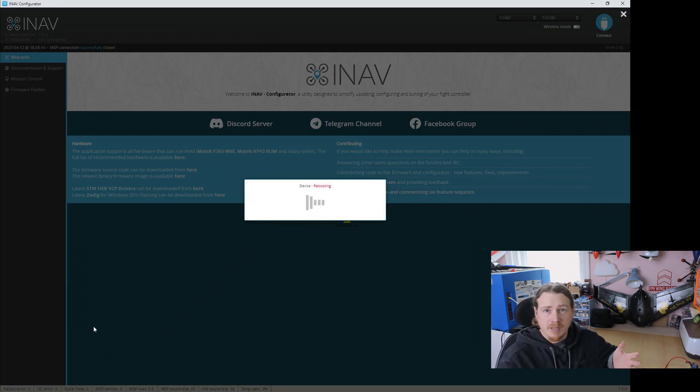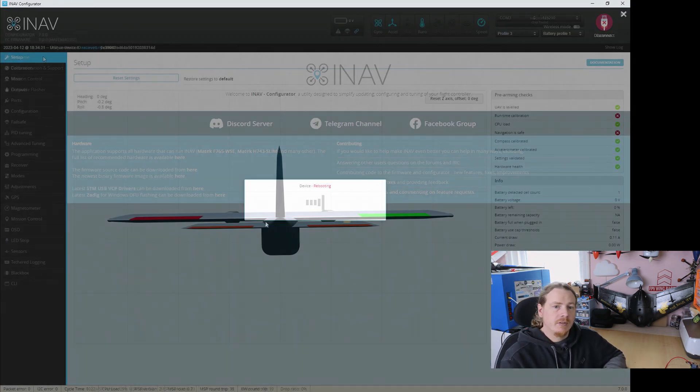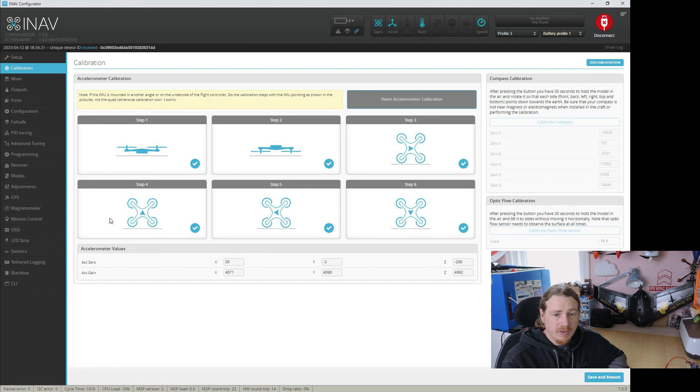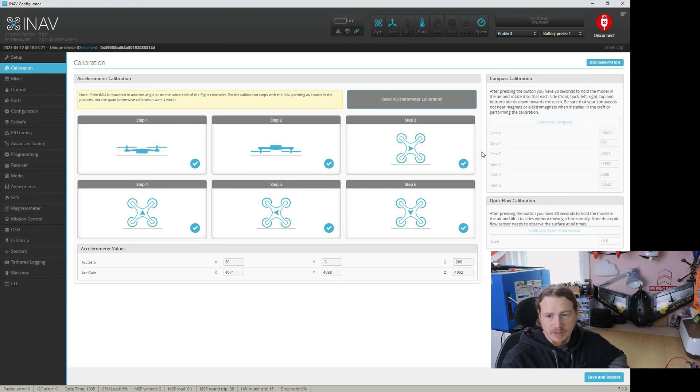And then once this comes back, everything should be working. Right, so here we go. Accelerometer. We can see that we have values. We're calibrated.